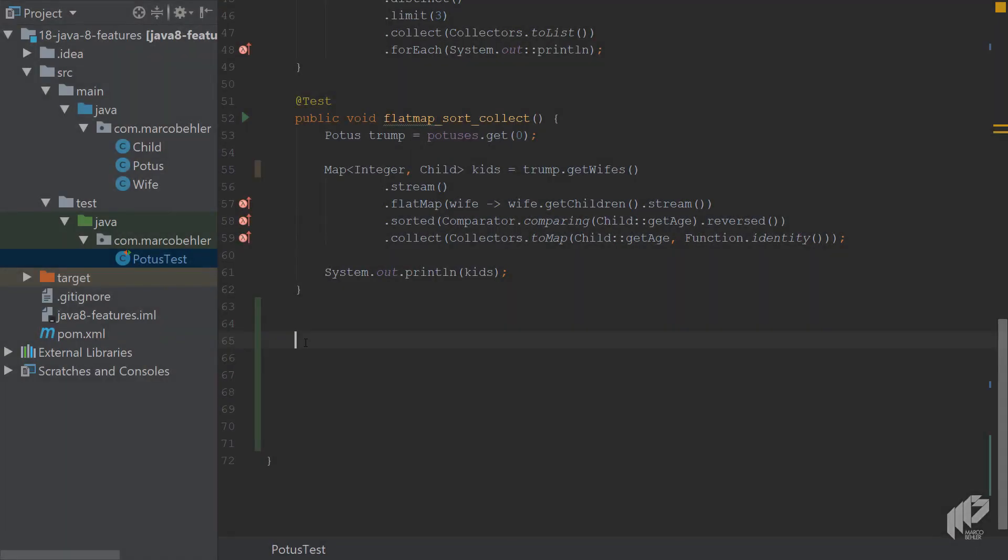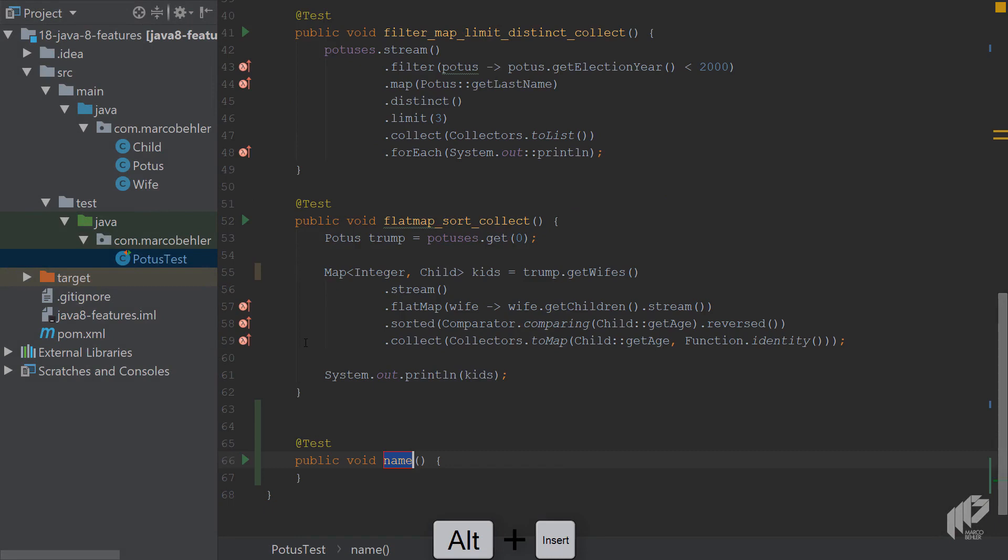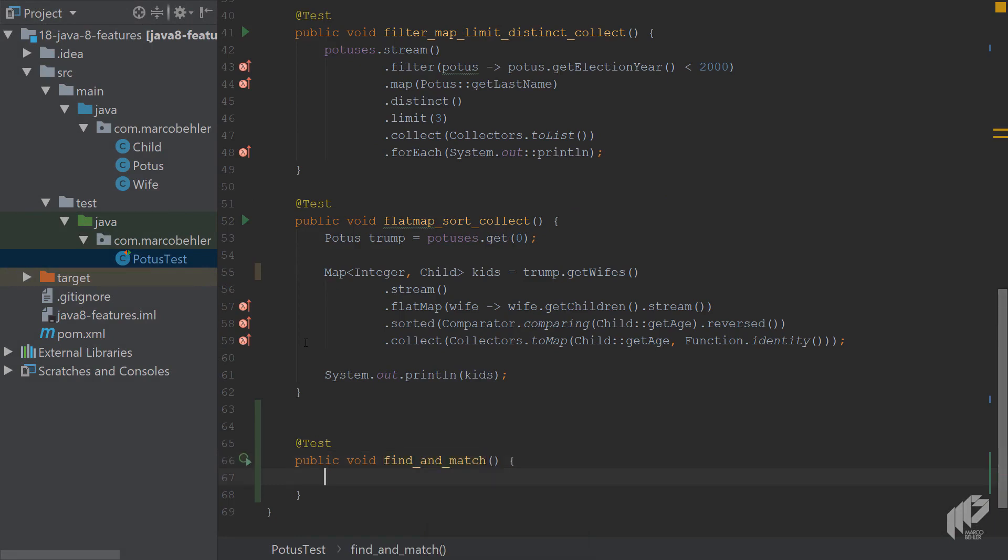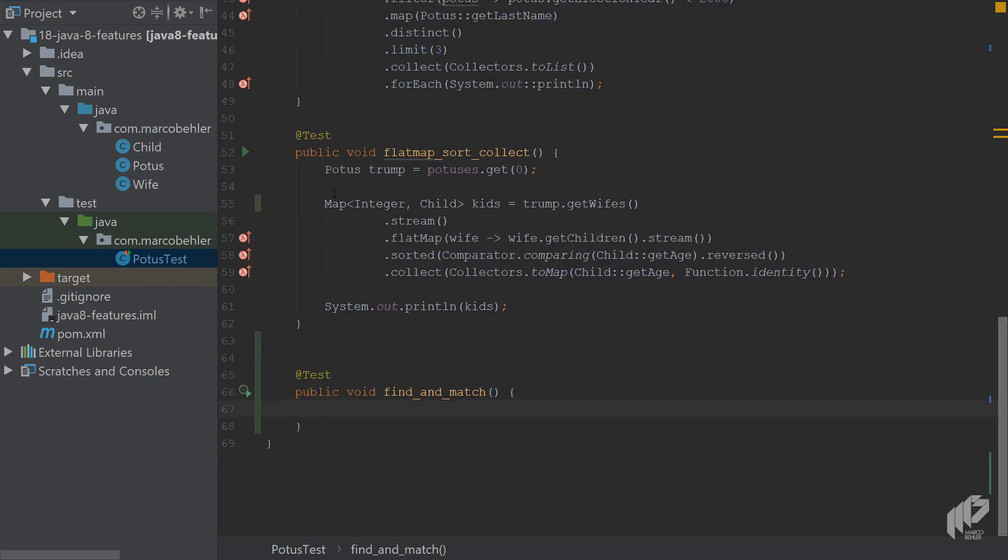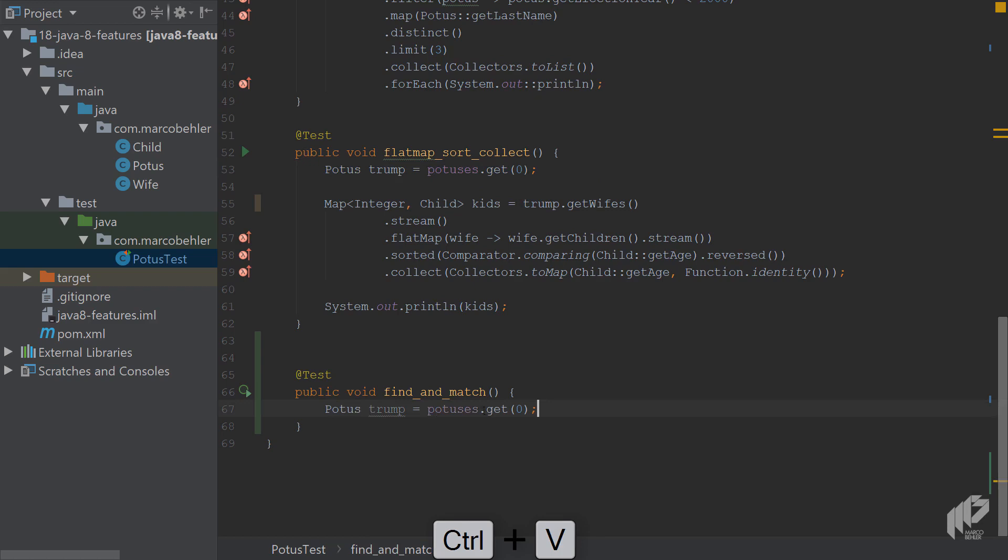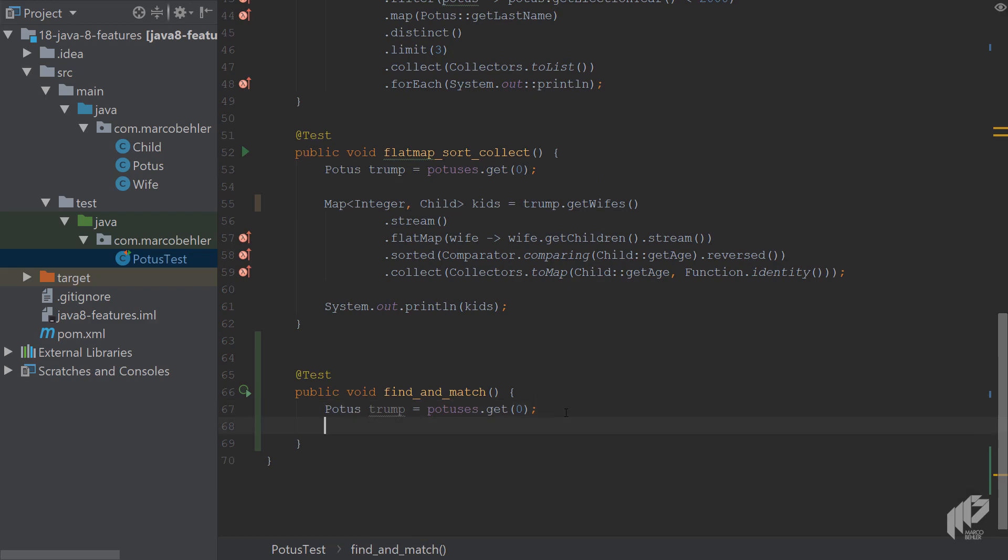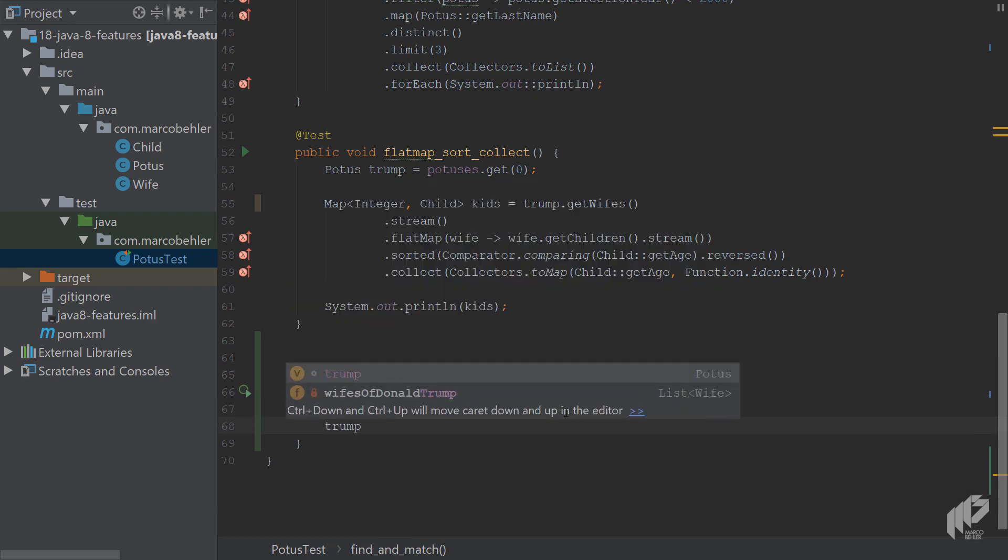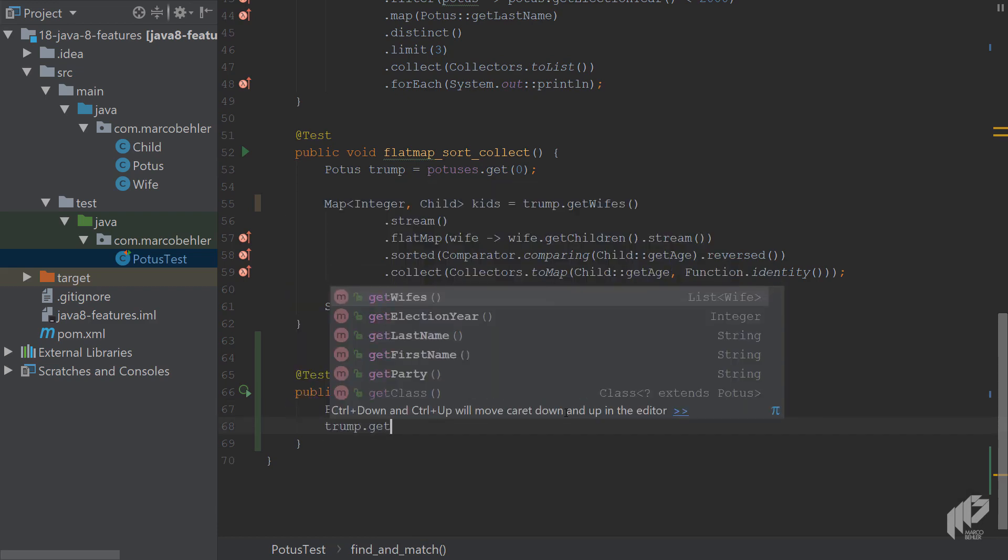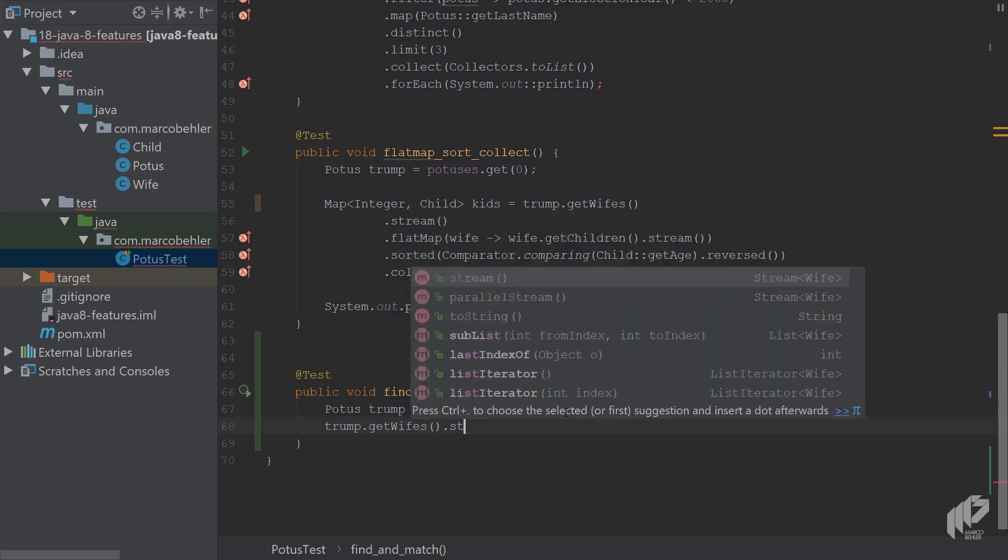Go back to the POTUS test class from last episode and create a new test method called find and match. Copy the Trump line from up here. You want to get the first element out of the president list, which is Trump. In this episode we're going to work on Trump's wives, so call Trump.getWives and turn the list into a stream.